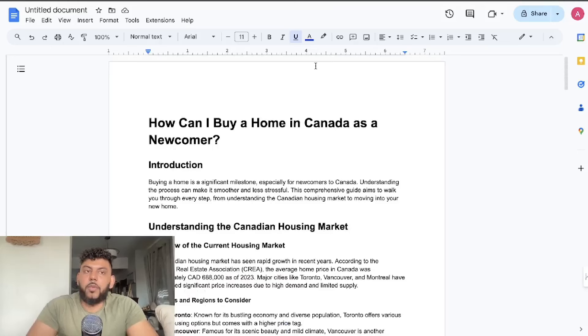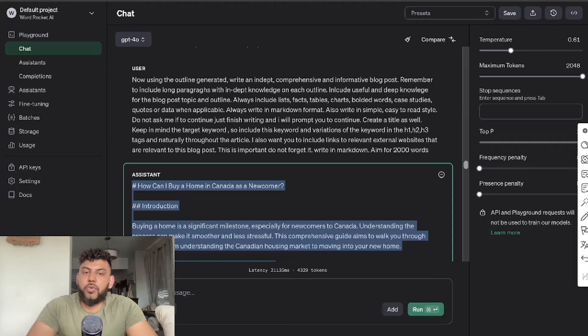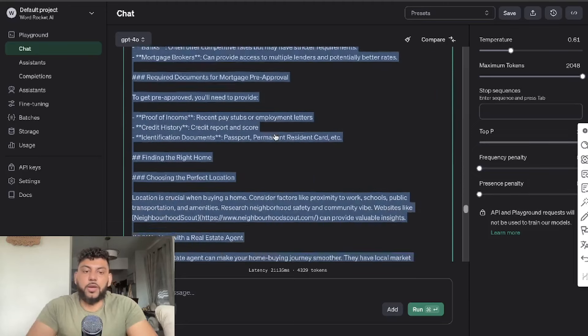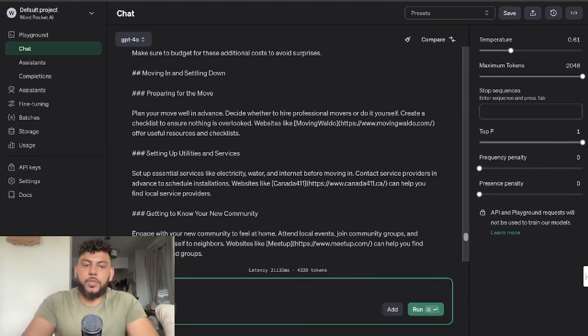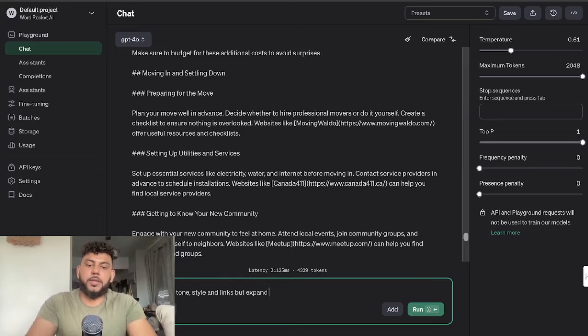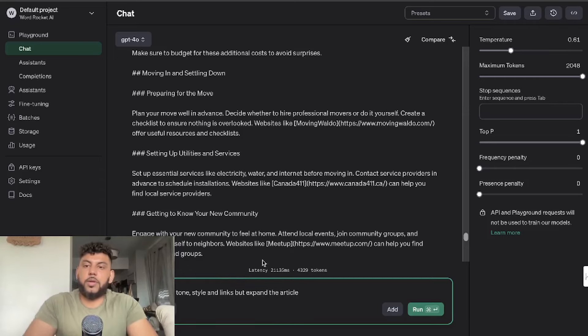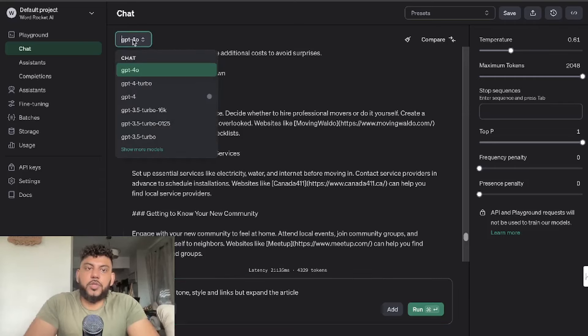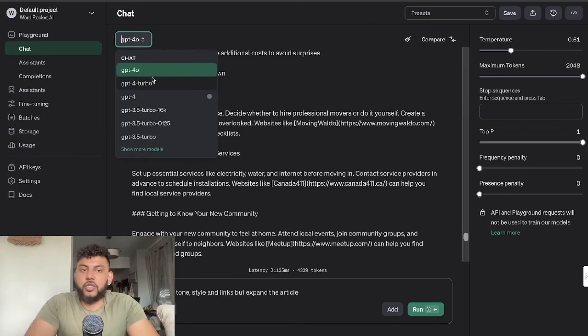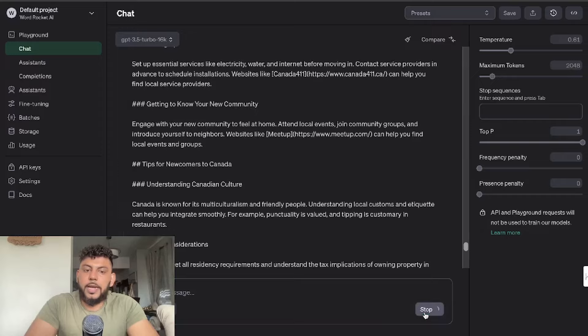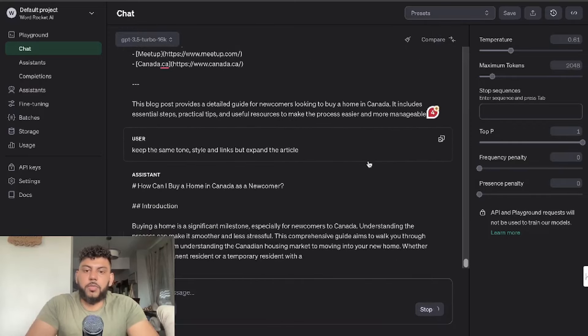Obviously I think that this could be longer, and a simple way to extend your articles, especially when you're writing using any AI writer, is we can simply tell it to keep the same tone, style, and links but expand the article. And then what I like to do is change between GPT-4o—in this case GPT-4o—and then we can use GPT-3.5 Turbo 16k, and usually it does a really good job.